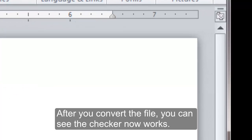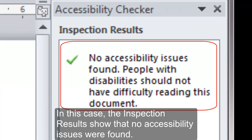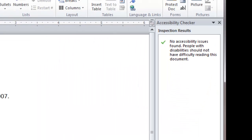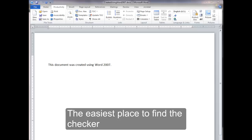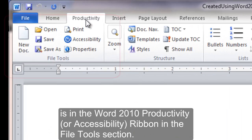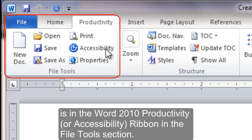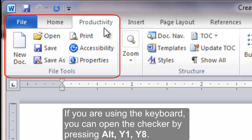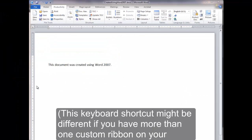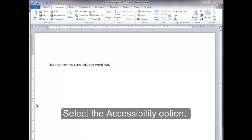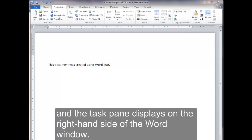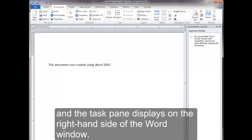After you convert the file, you can see the checker now works. In this case, the inspection results show that no accessibility issues were found. The easiest place to find the checker is in the Word 2010 Productivity or Accessibility Ribbon in the File Tools section. If you are using the keyboard, you can open the checker by pressing Alt-Y1-Y8. This keyboard shortcut might be different if you have more than one custom ribbon on your system. Select the Accessibility option and the task pane displays on the right-hand side of the Word window.